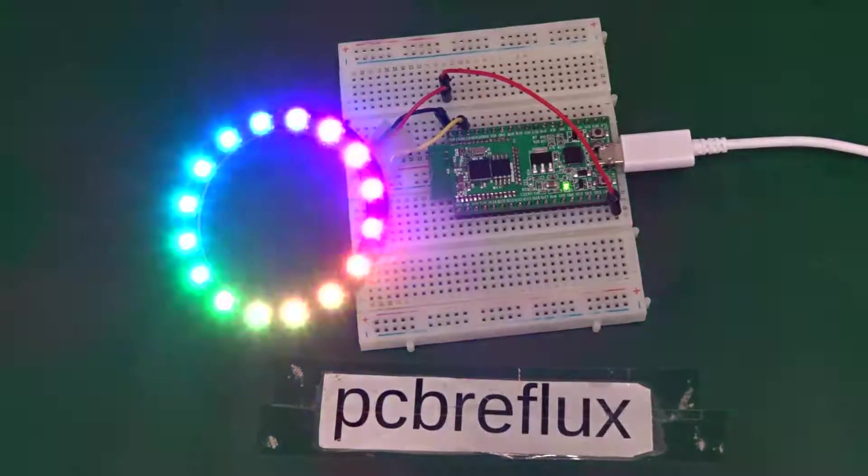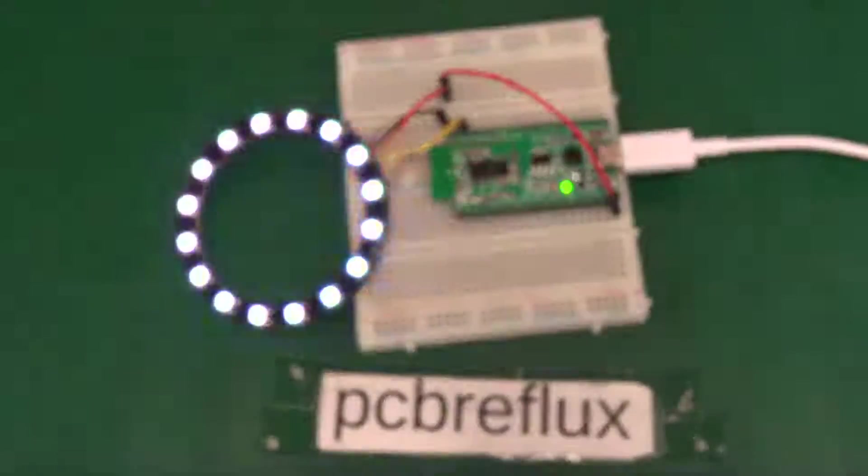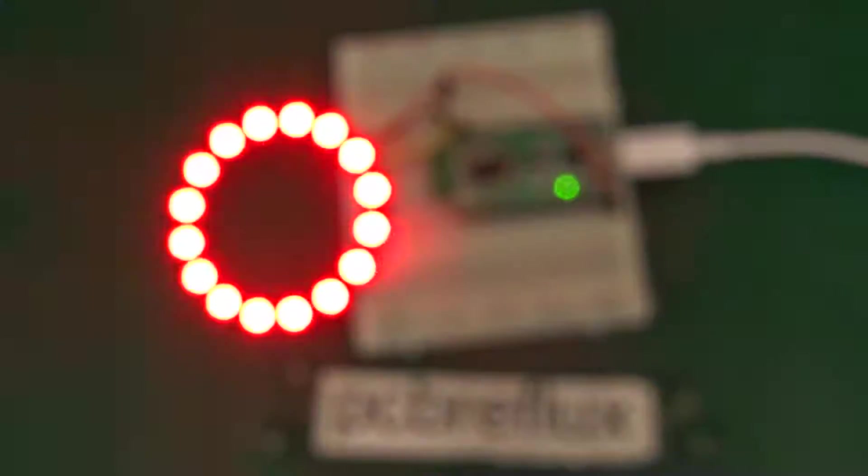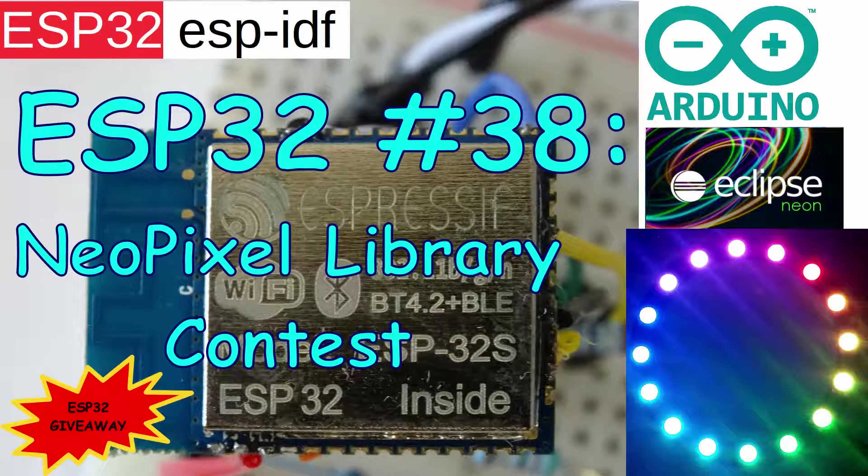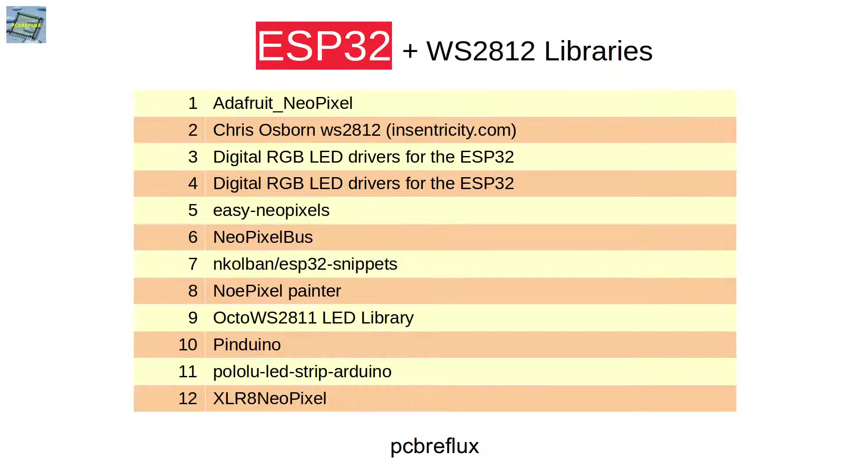Hi, today I want to test some NeoPixel or WS2812 libraries for the ESP32. Certainly this is not a complete overview and also an arbitrary collection of libraries.